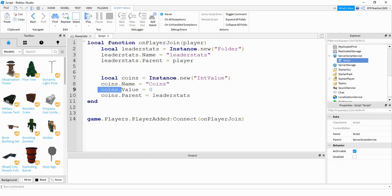Next, we're setting the initial value. My initial value for coins is equal to zero, but if you want to start players off with maybe 10 coins or something like that, you can put that number here. That's all there really is to the leaderboard part of it. Next, let's go ahead and take a look at some of the scripts on the parts.